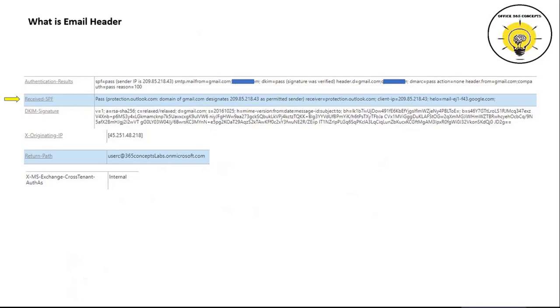The 'Received SPF' tab will show the details of the SPF results. Under this tab we can find details of SPF validation and check if the sender's IP address was added within the SPF record or not.